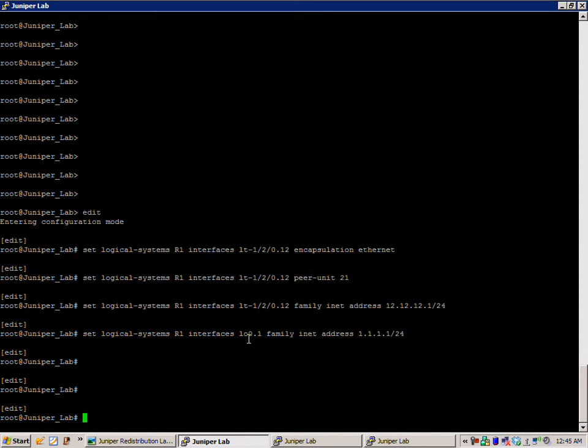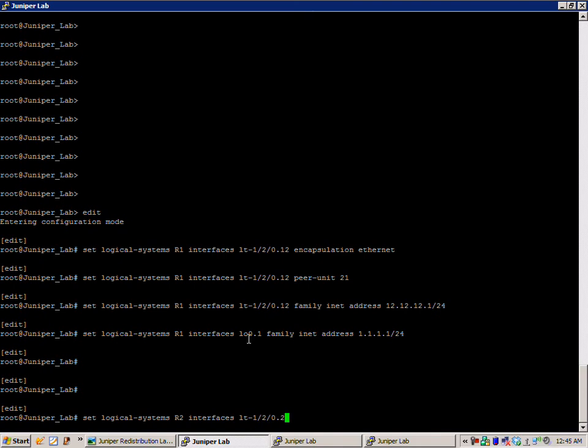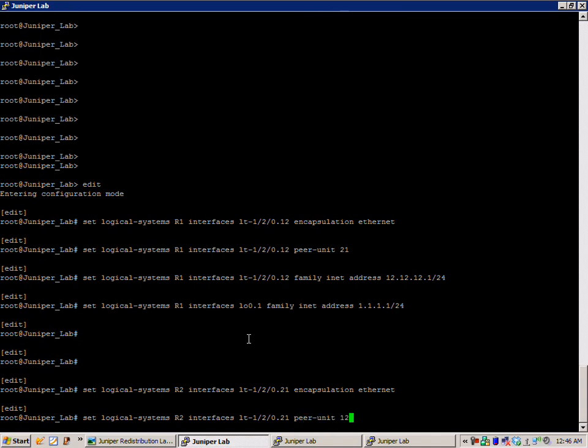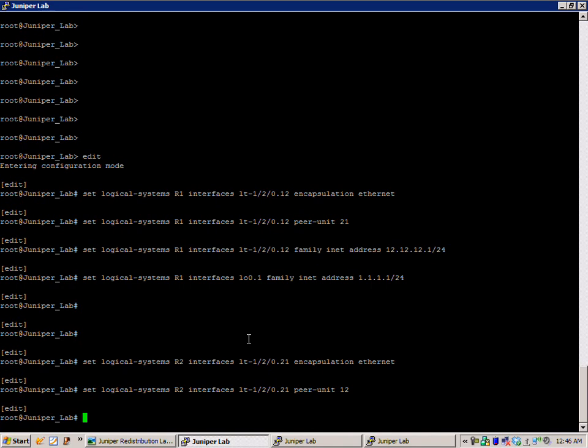Let's move on to router 2. We're going to first create the connection to router 1. So that's going to be LT-120.21, encapsulation we're going to use is ethernet in this lab. The peer-unit is going to be 12, which is what we created on R1, and our IP address.